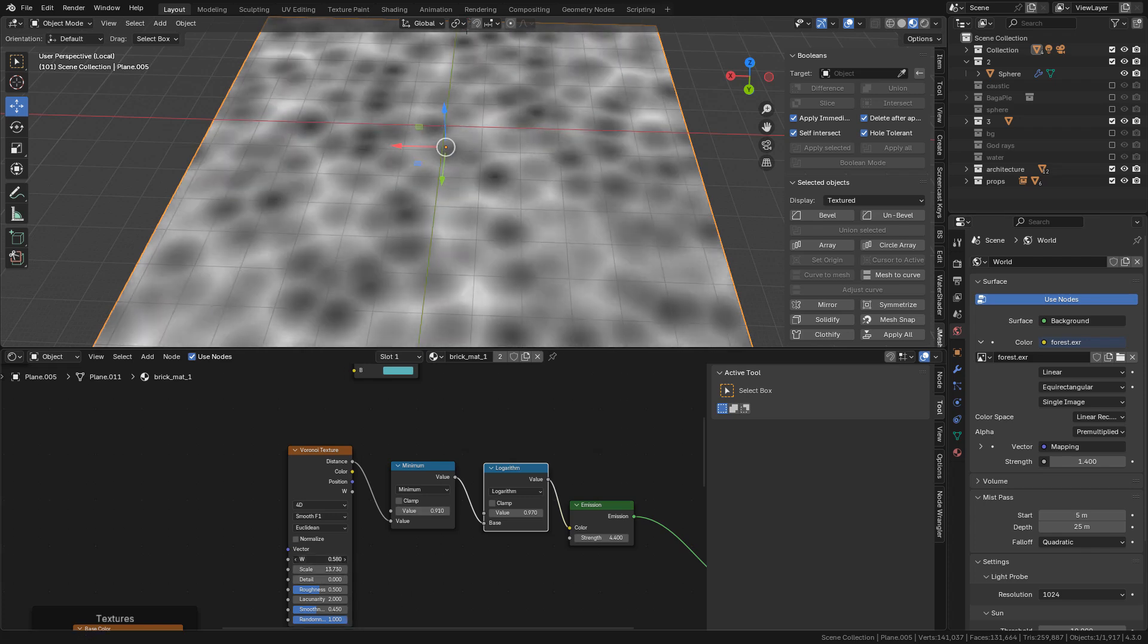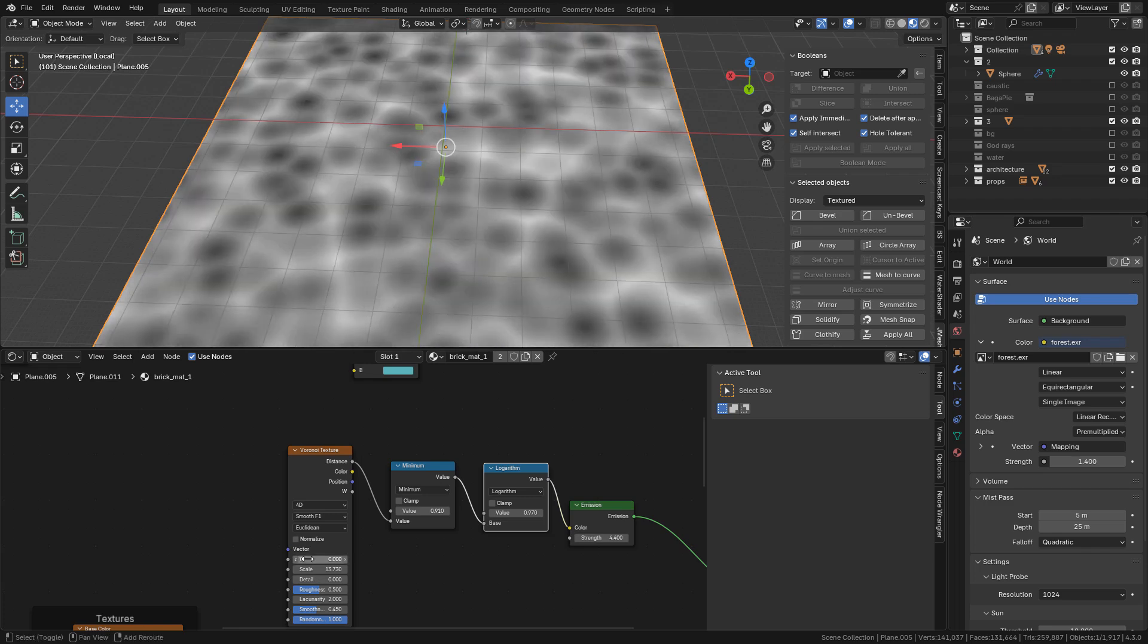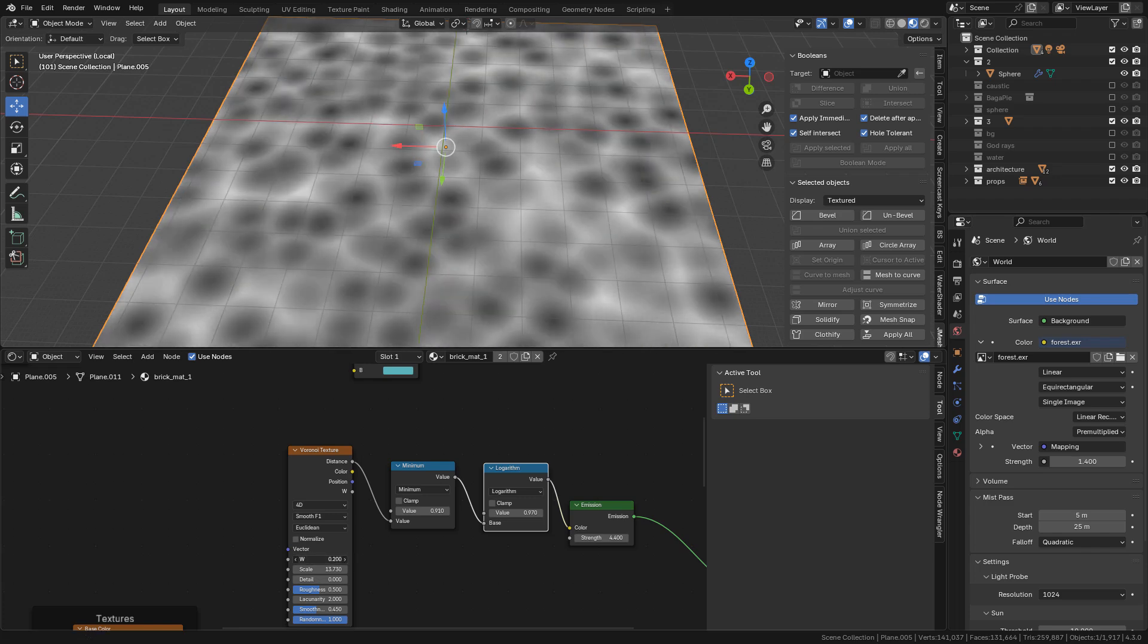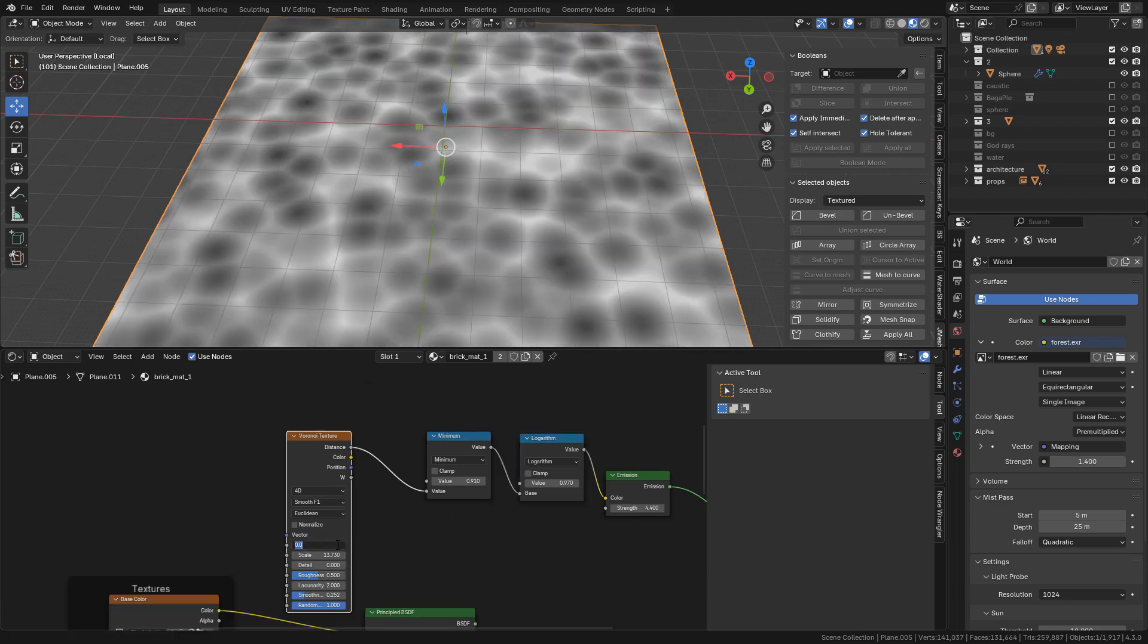With W we can animate it. The same, hashtag frame slash 400 for example.